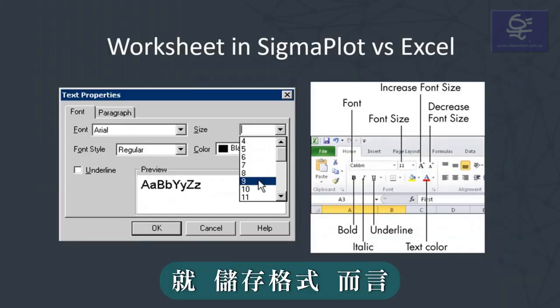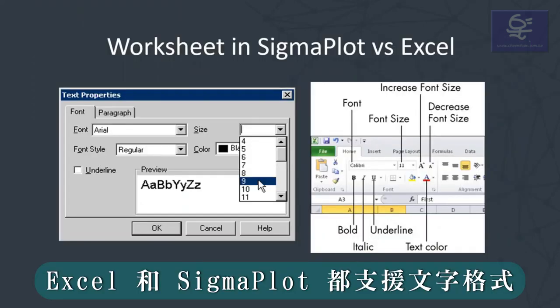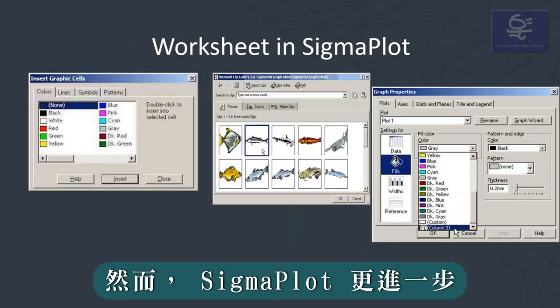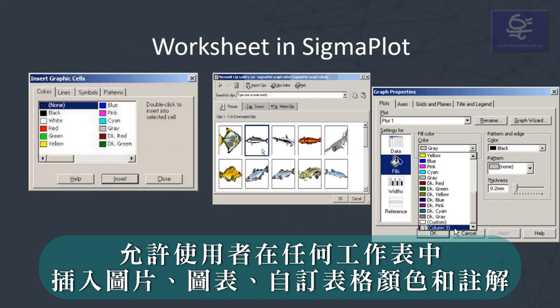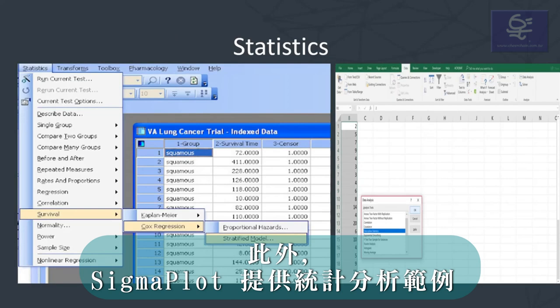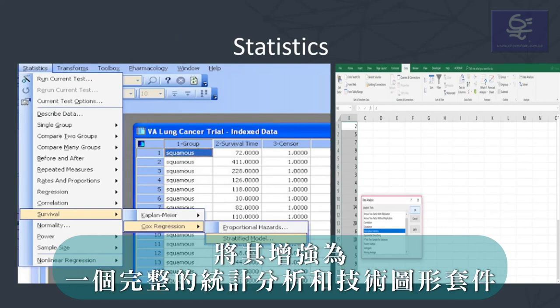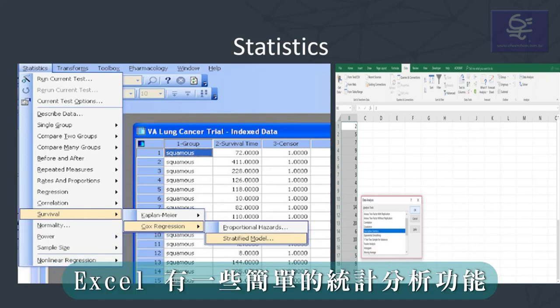As far as worksheet cells are concerned, both Excel and Sigmaplot support text formatting. However, Sigmaplot goes further by allowing users to insert images, graphs, colour cells and notes into any of the worksheets. Furthermore, Sigmaplot has advisory statistical routines that enhance it into a complete statistical analysis and technical graphing suite, in comparison to Excel which has only a few simple statistical analysis tools.